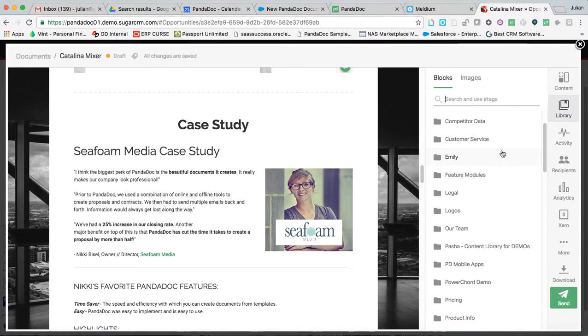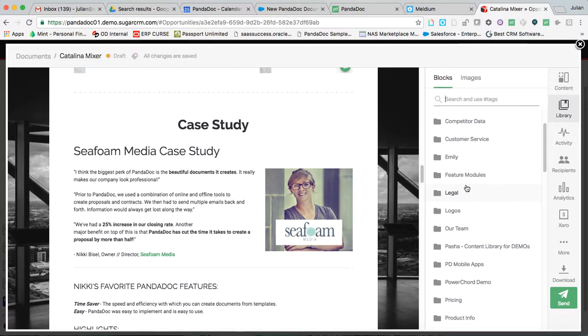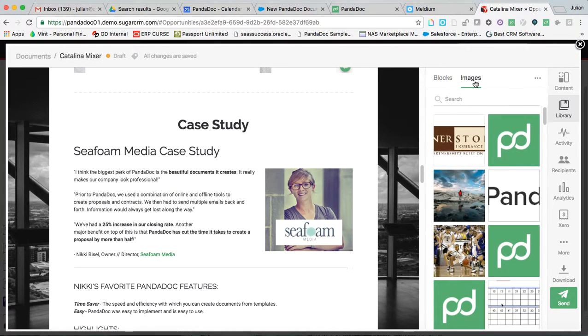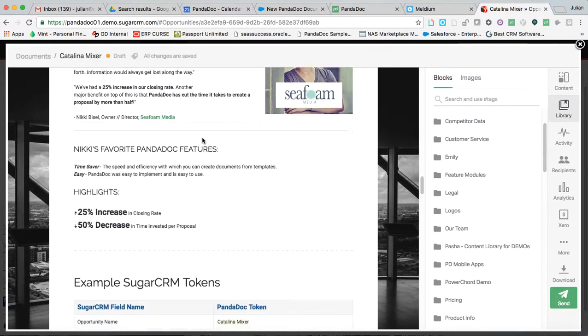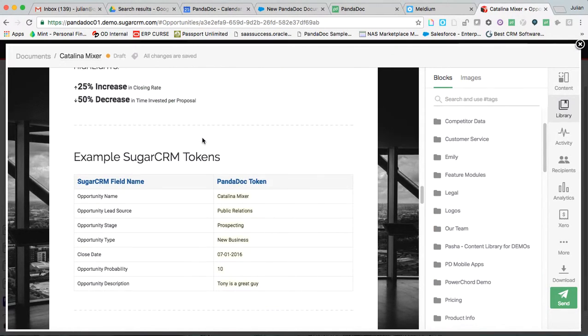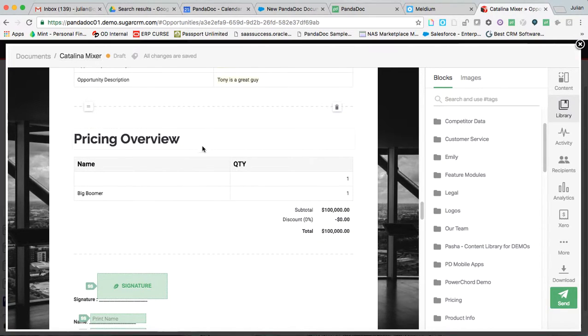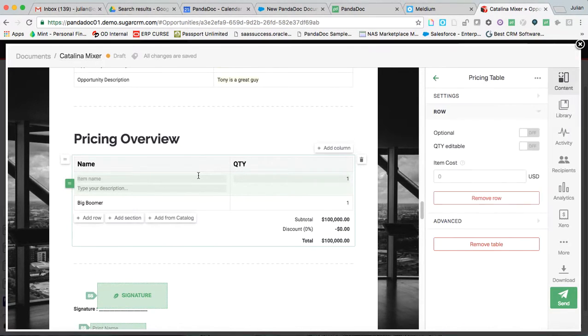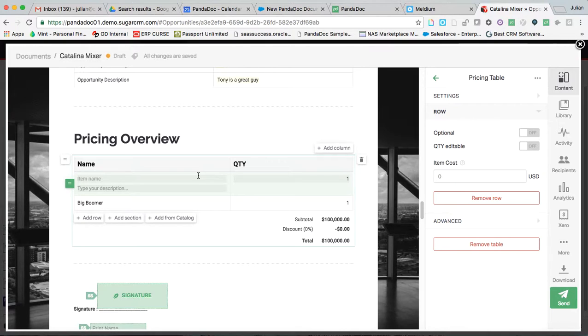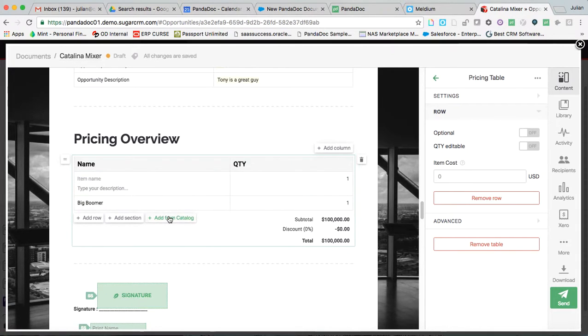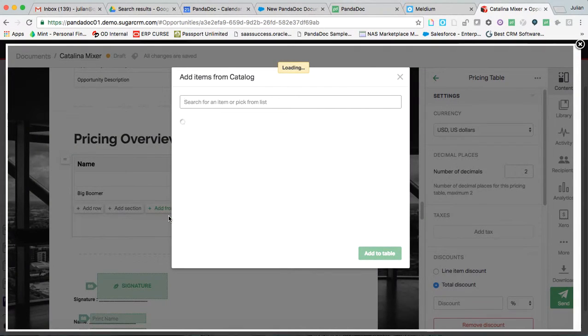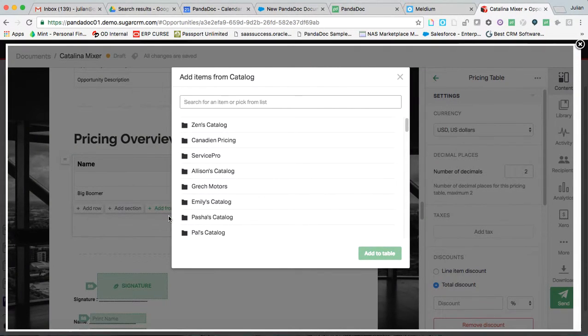an entire pricing table that represents a service package or a retainer or a pricing bundle or any number of things. So all we have, our clients are using this for all types of stuff in addition to an image content library as well. So let's jump into pricing tables here.